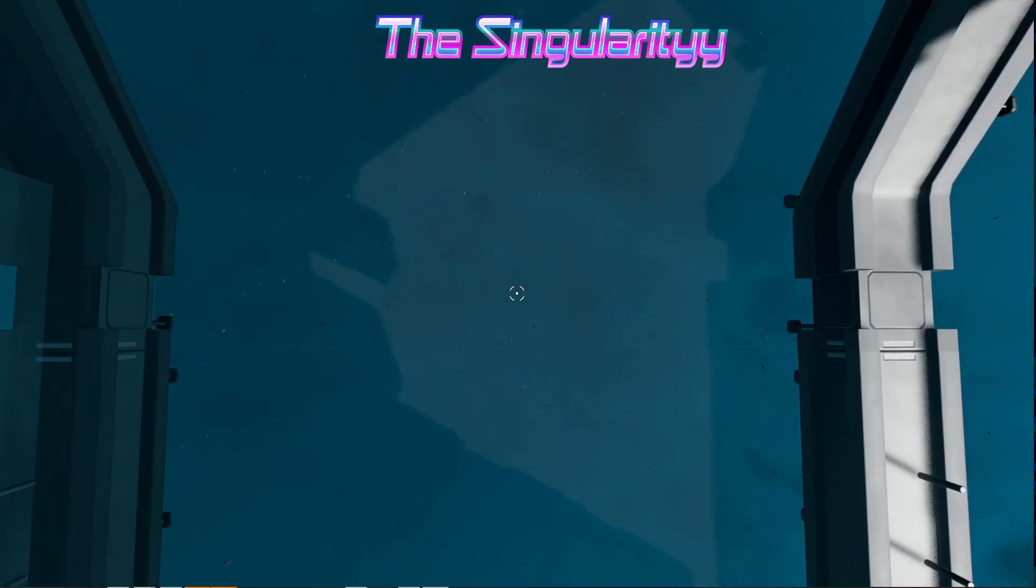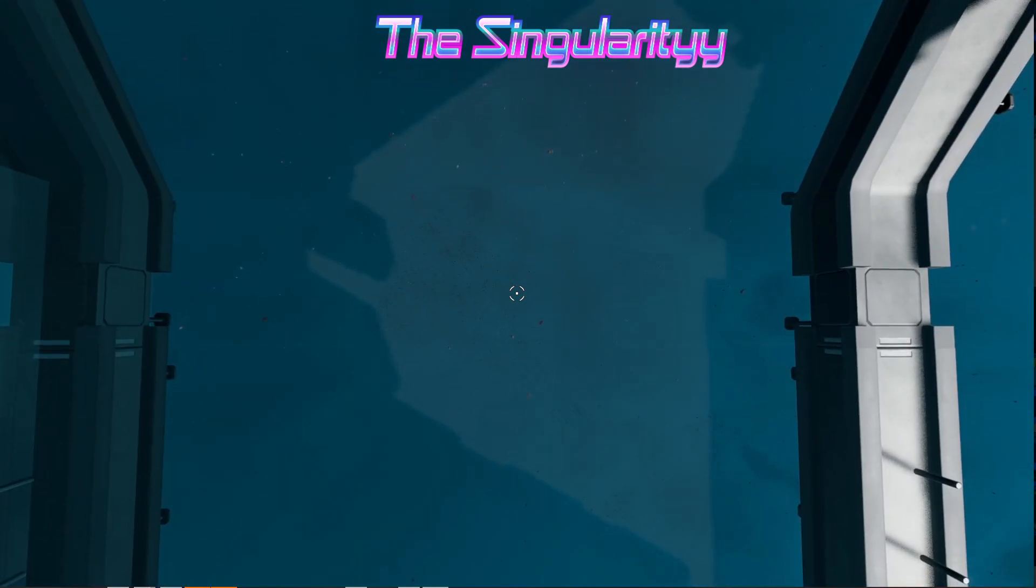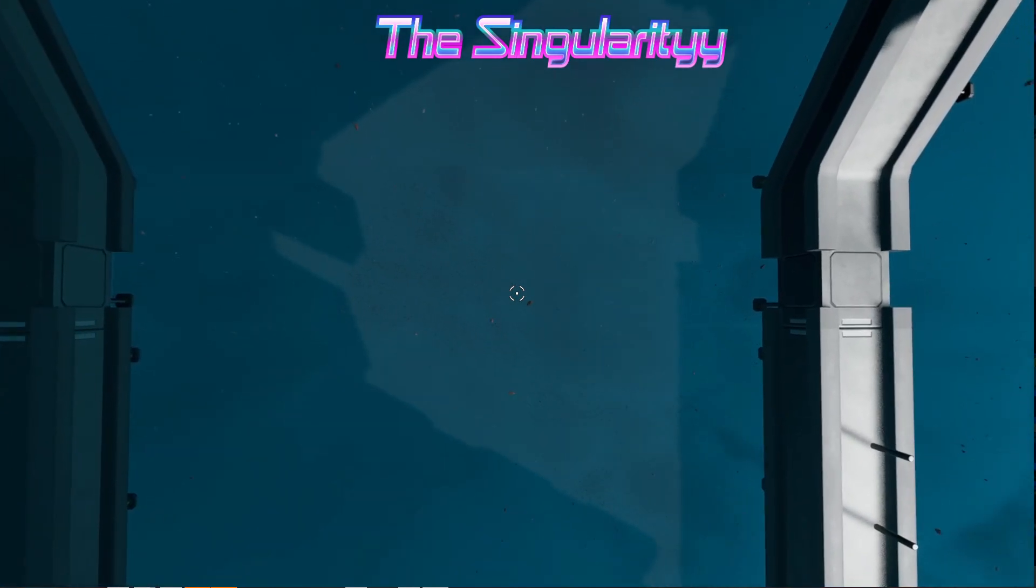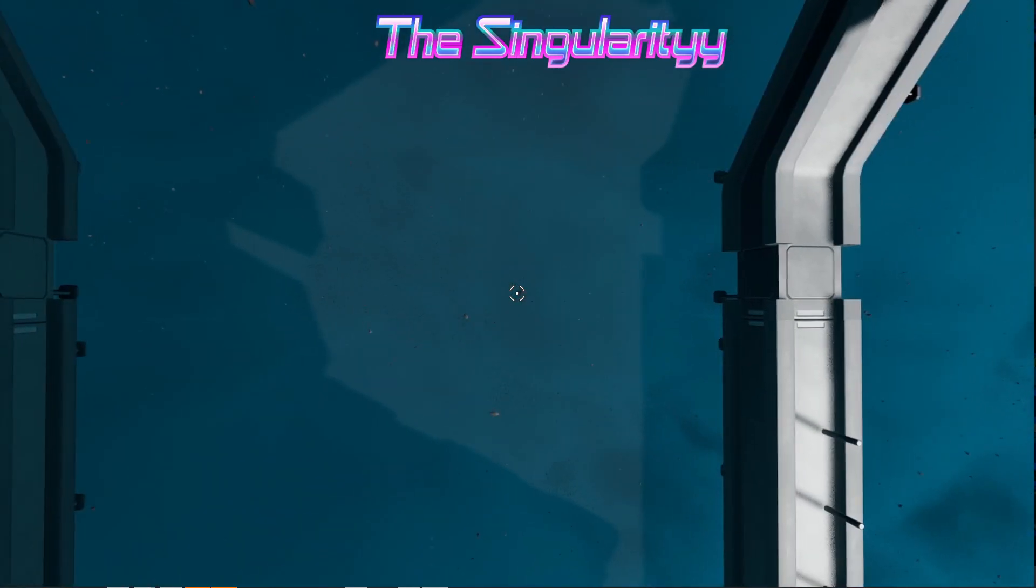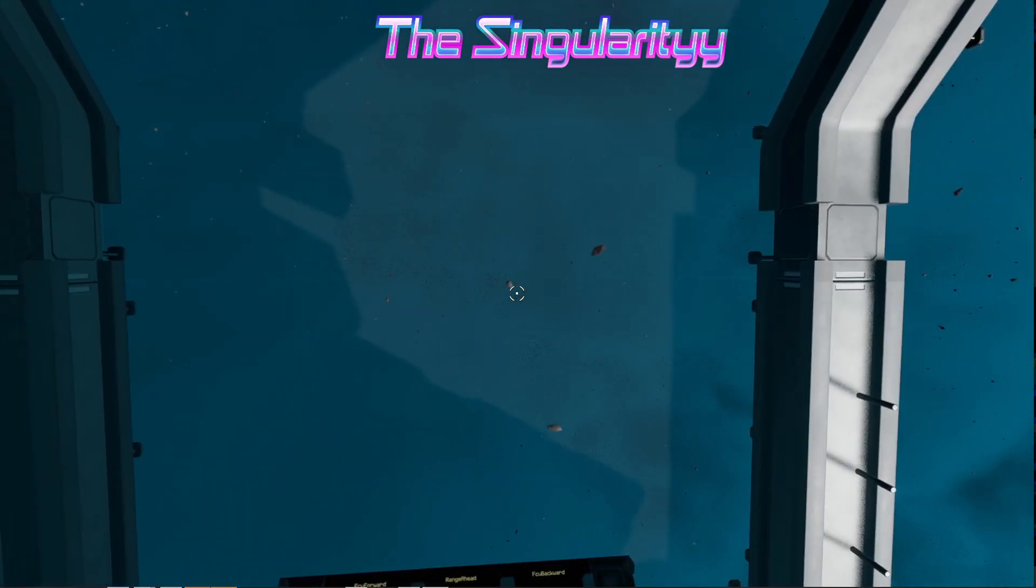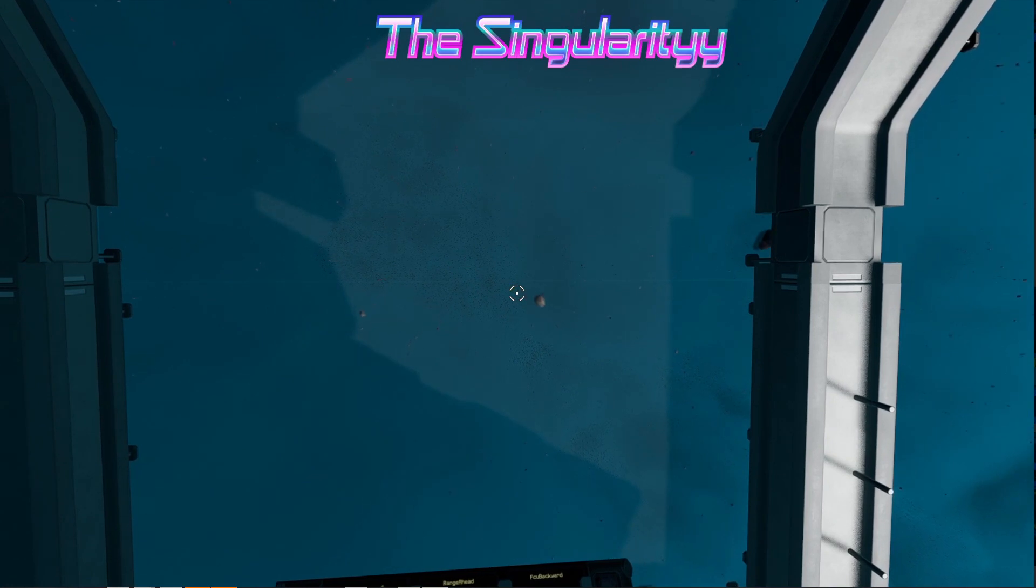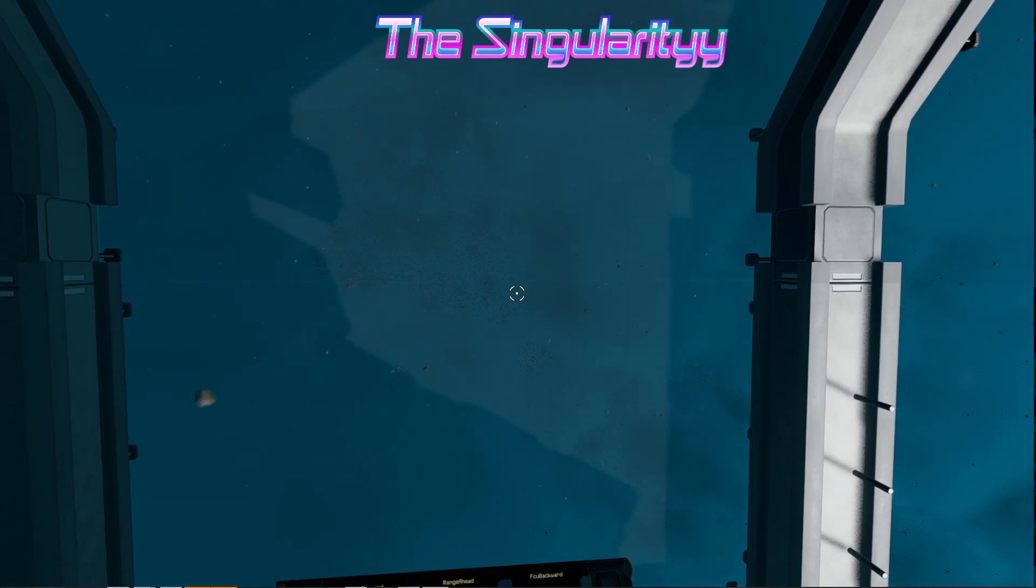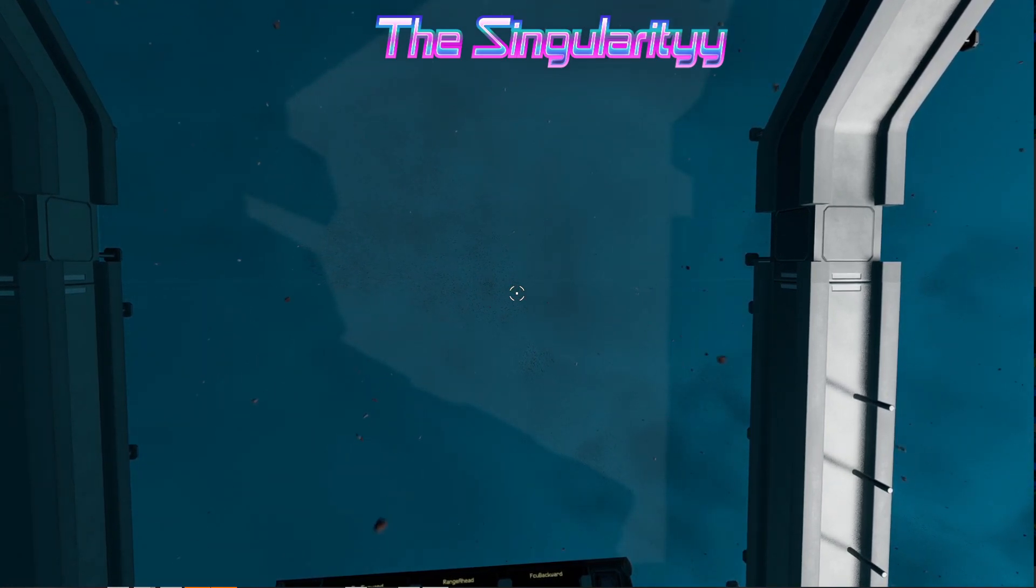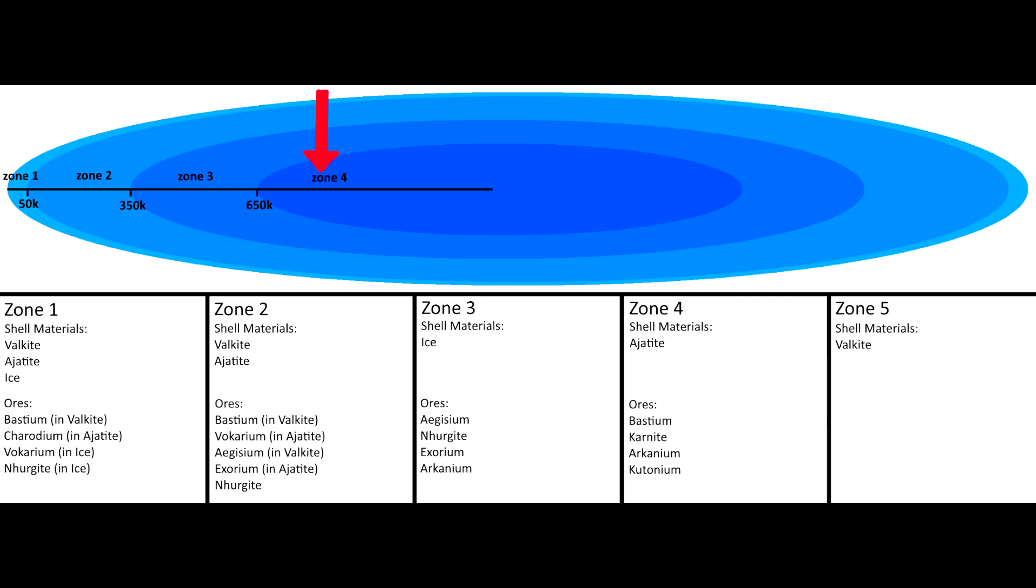From there you can fly straight, penetrating through each of the asteroid belt zones until you reach zone 4. When going through the asteroid belt, I recommend only flying straight and level so that your angles don't get thrown off.